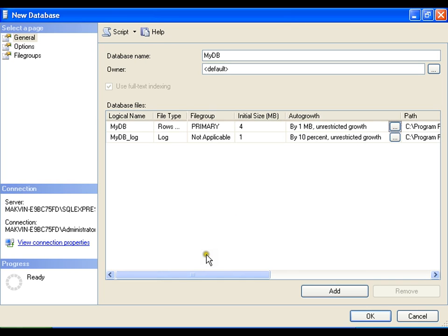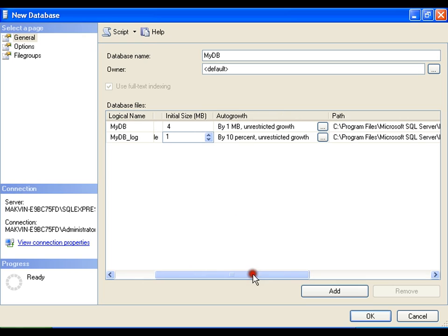Same way, I have log file. Initial size is 1 mb and it is getting incremented automatically by 10%. I will say ok.